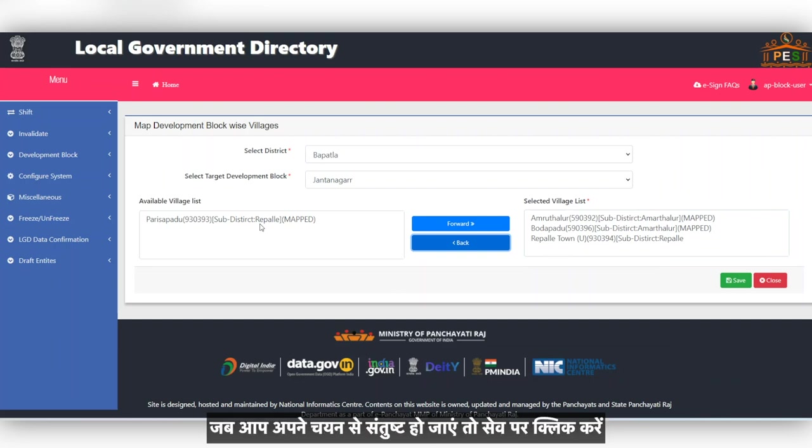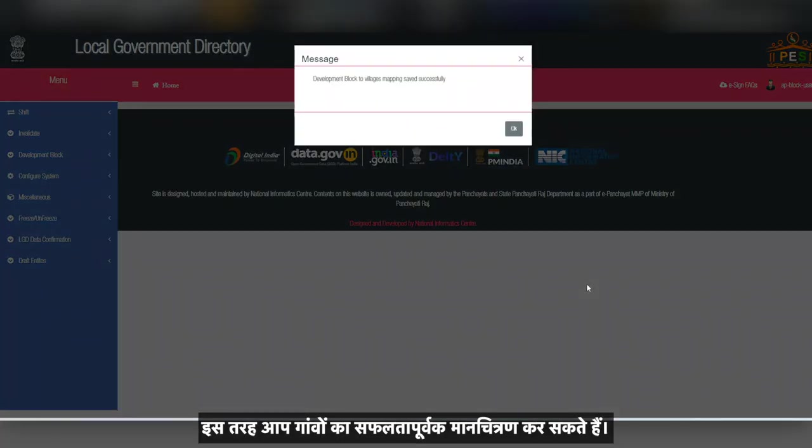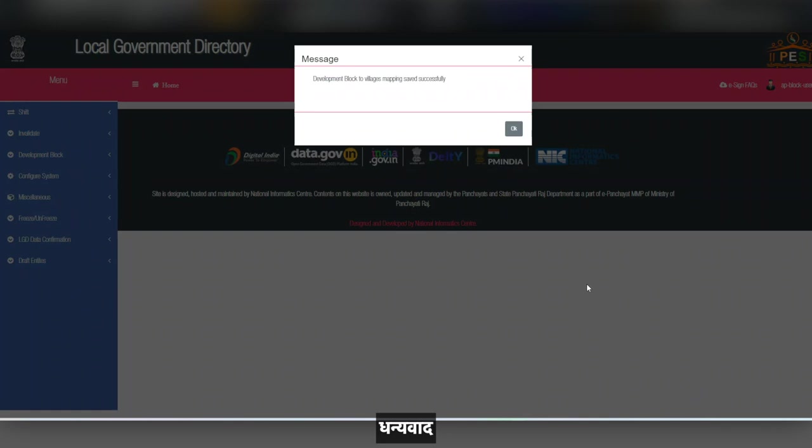Once you are satisfied with your selections, click Save. This is how you can successfully map villages. Thank you.